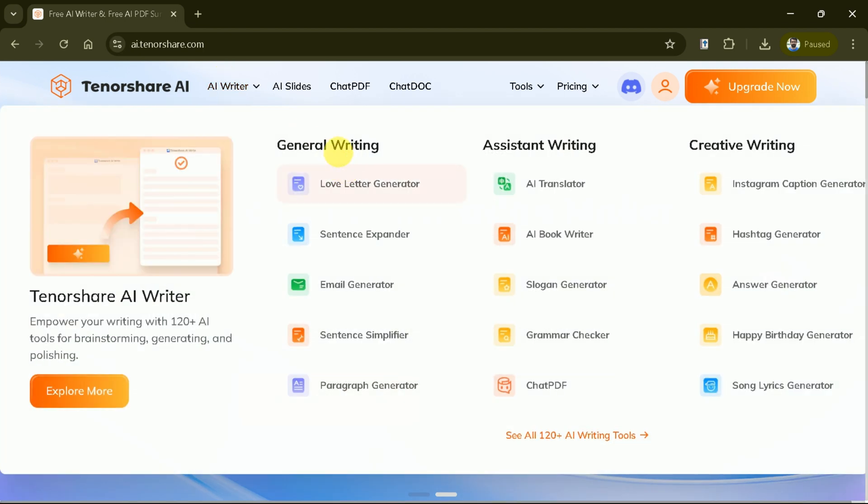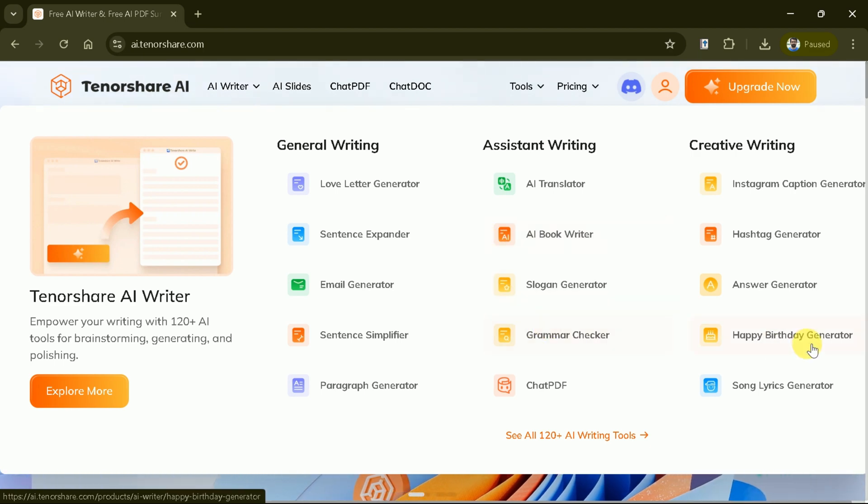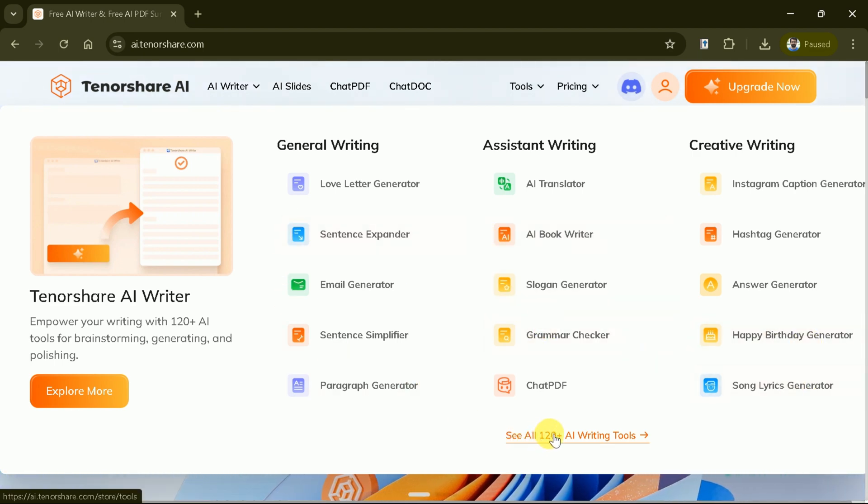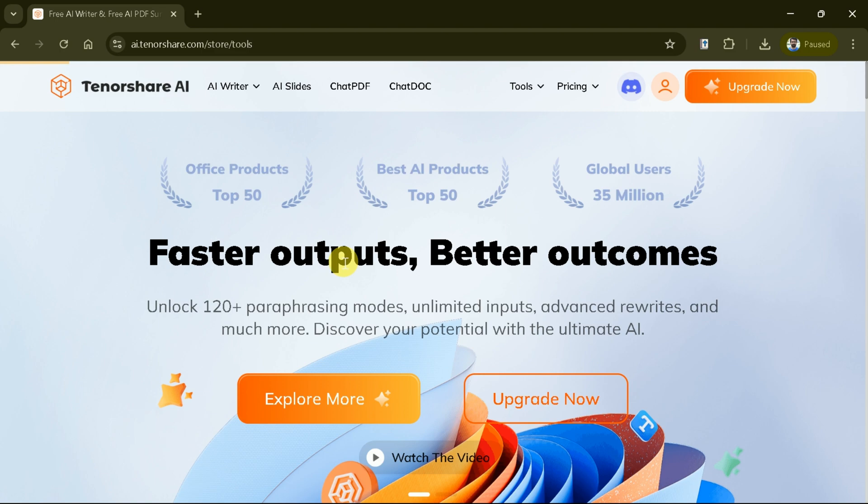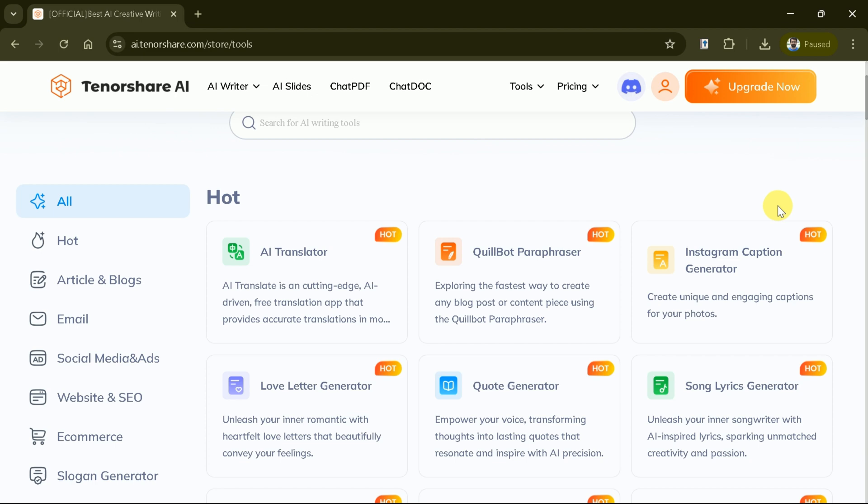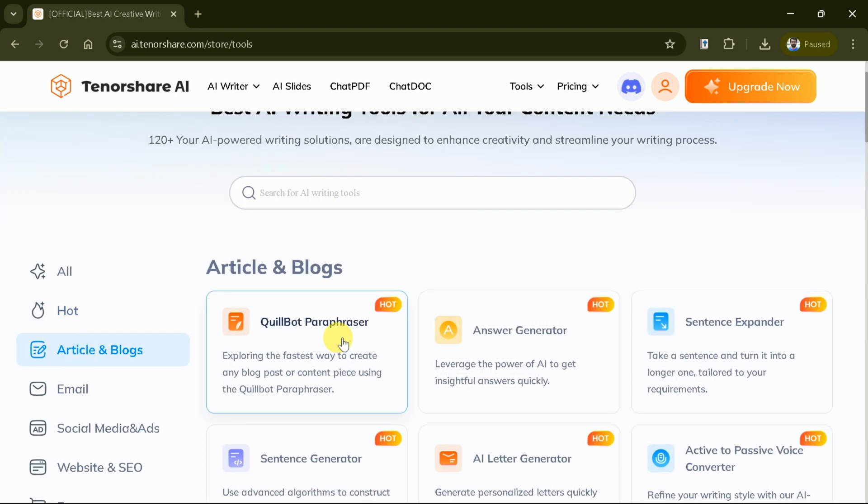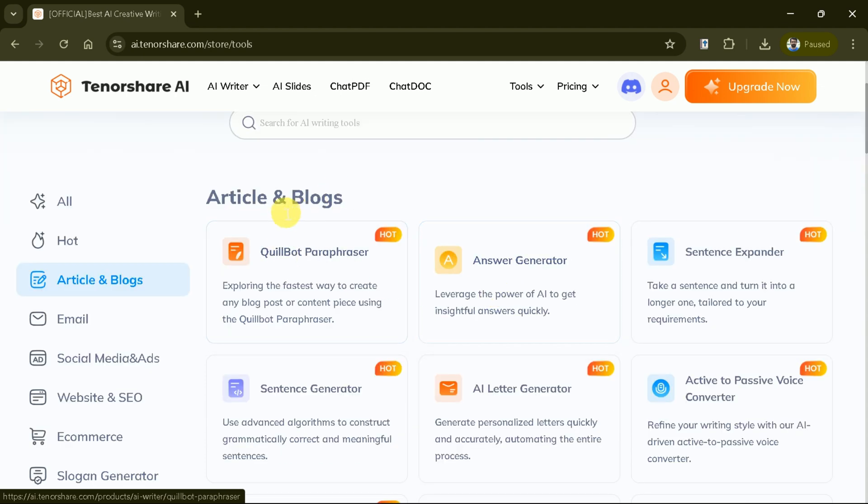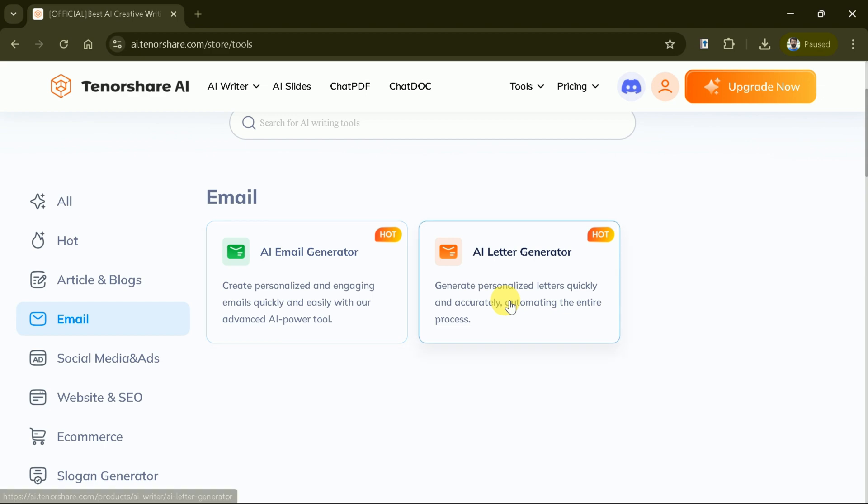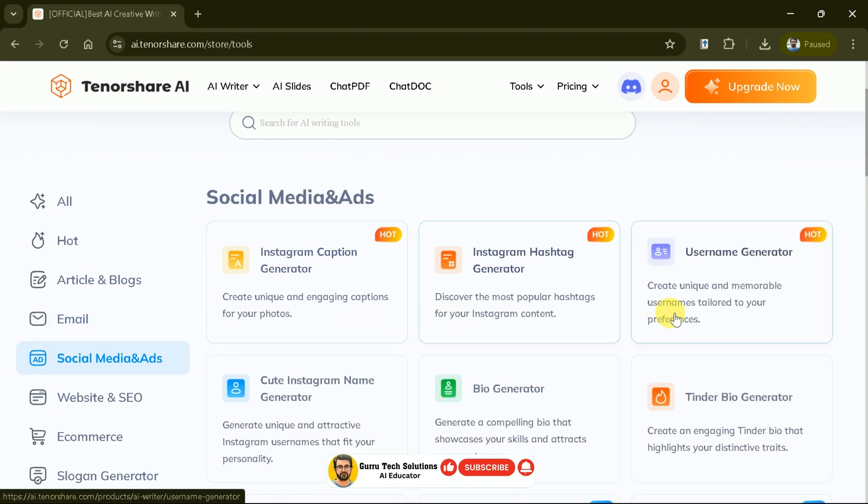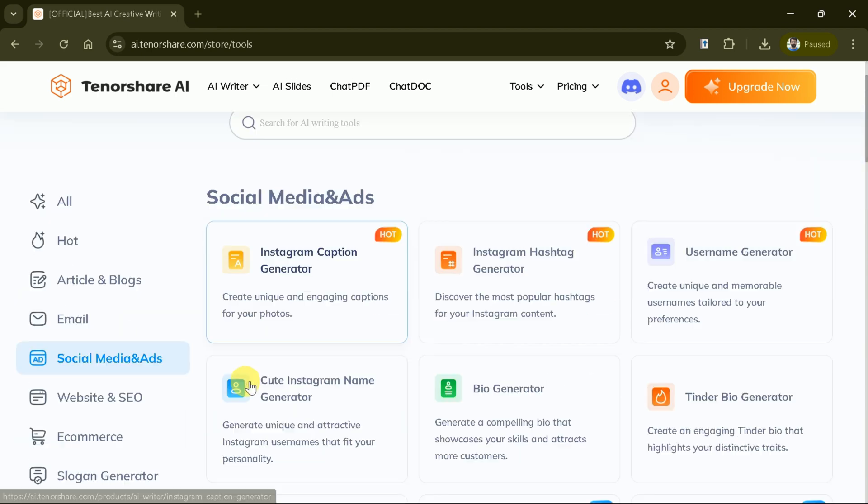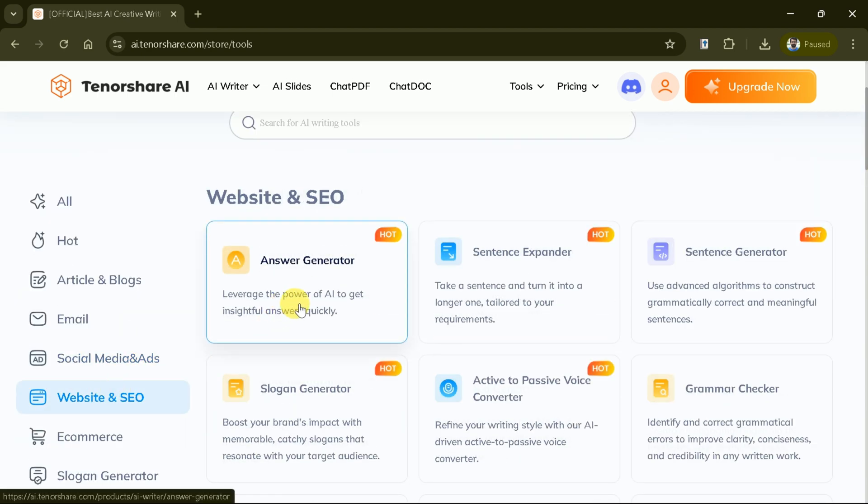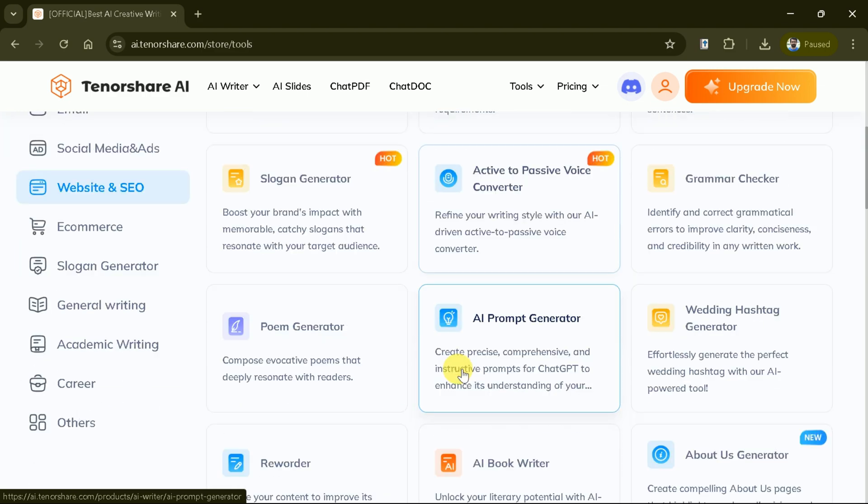Let's explore the AI Writer feature. You can see we can do various things using the same AI tool. Tenorshare AI has over 120 AI-powered writing tools designed to enhance your creativity and streamline your writing process. Let me open these by clicking here. In the search bar above, you can search for a particular AI tool you want. Here you can see various categories where these tools have been divided. For instance, we can use this platform for article and blogs, followed by emails, social media and ads, websites, SEO and many more. Under each category, various tools can be seen and chosen as per the need.